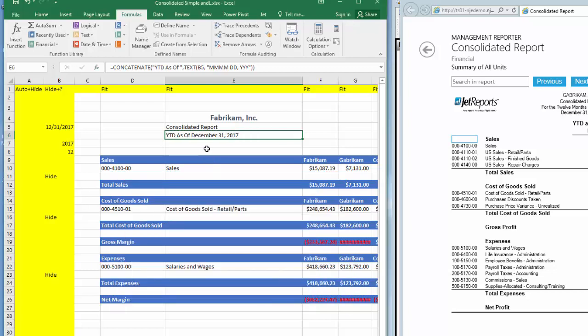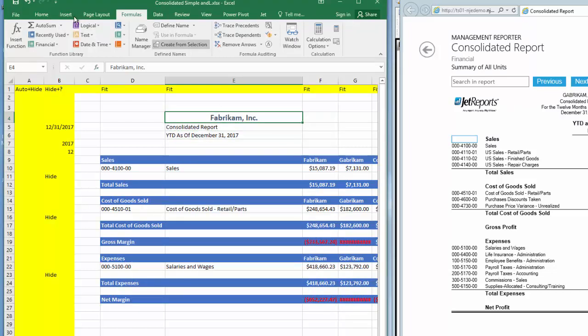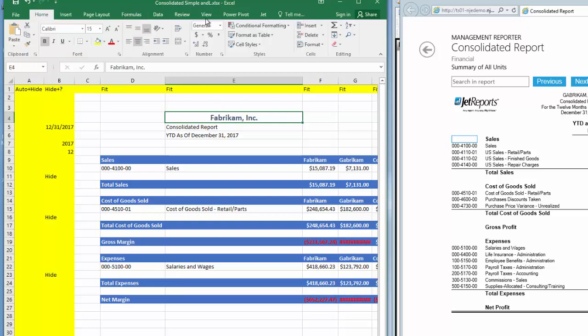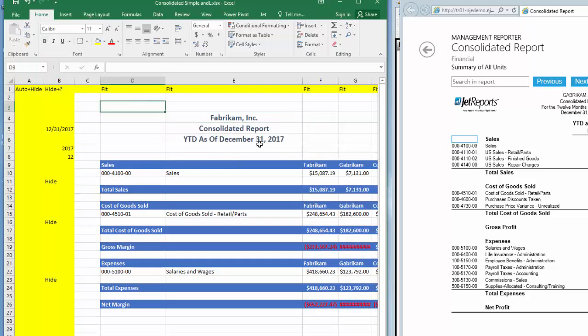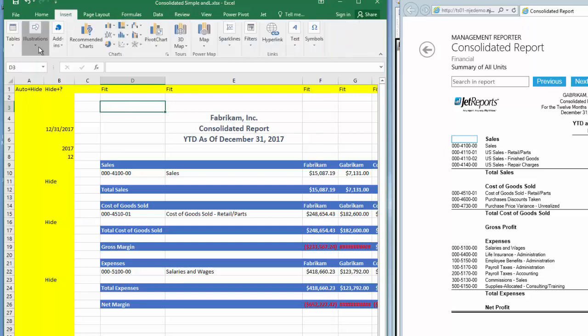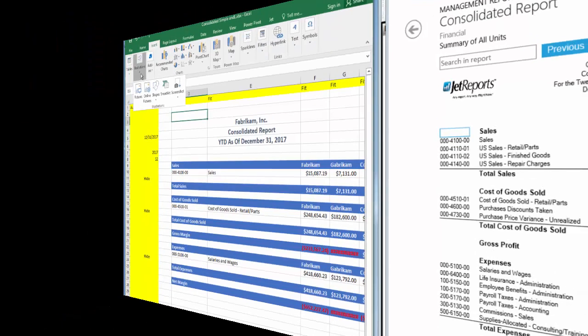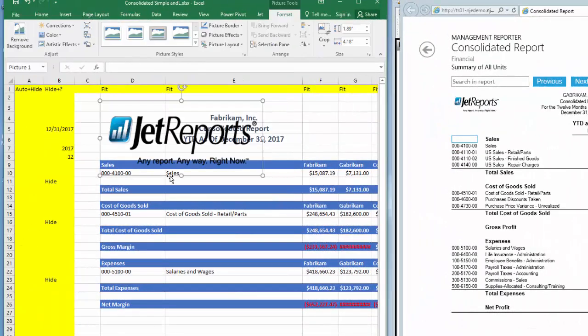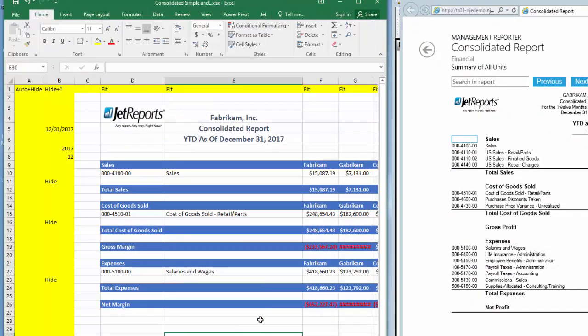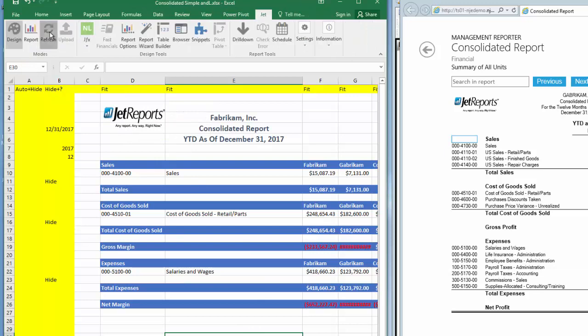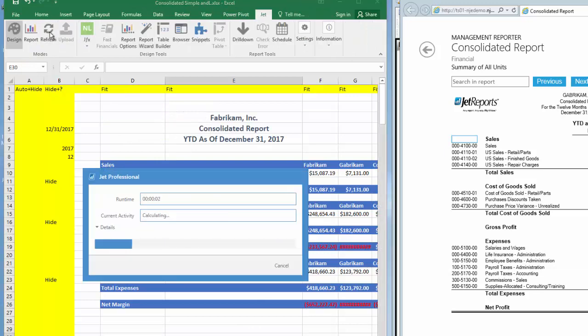I already have the first line of the header formatted using simple Excel default formulas, so I'll just copy and paste the formatting to the other rows of the header. As we did in Management Reporter, let's add our logo in the top left corner. I'll insert pictures from my local files. This one is too big, so I'll simply resize it. Let's quickly refresh our report and see the results.